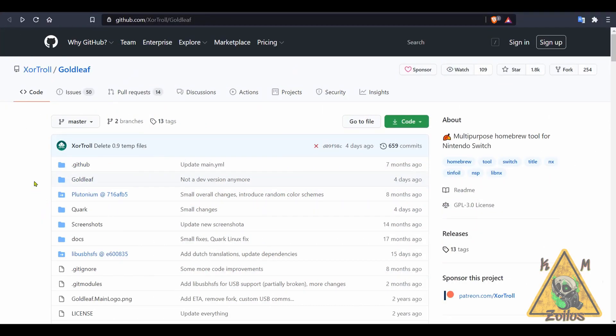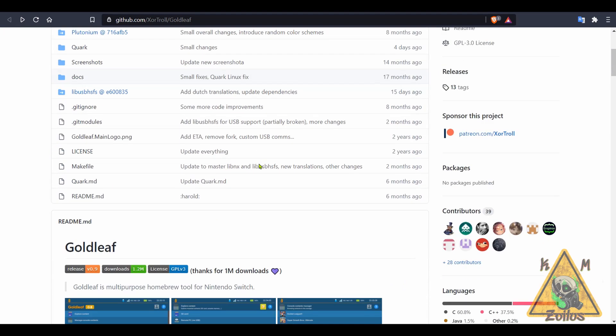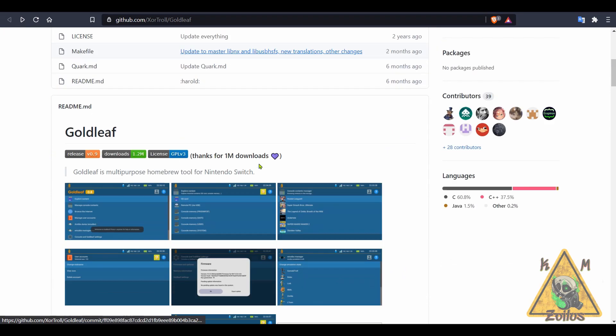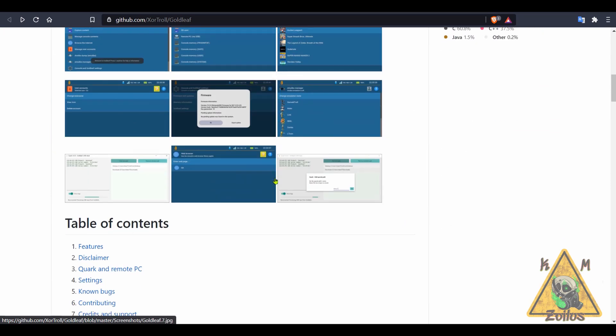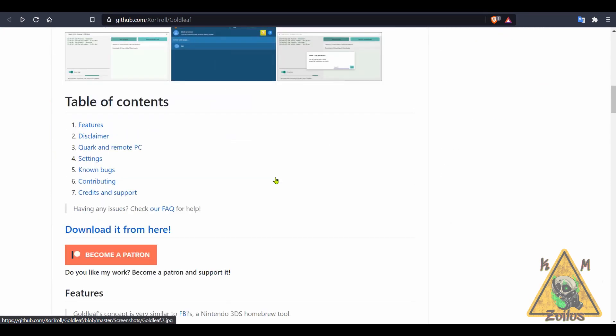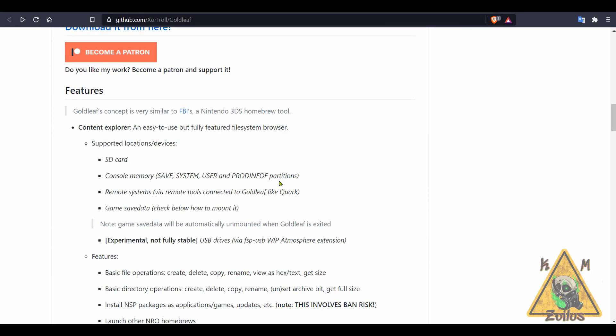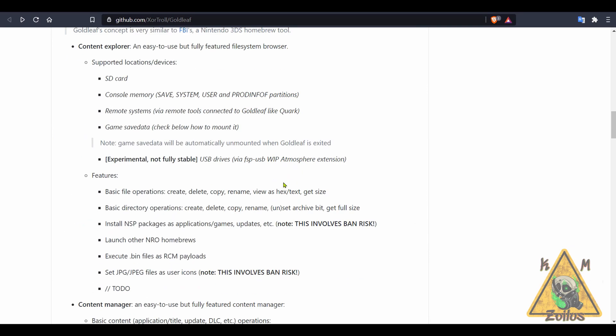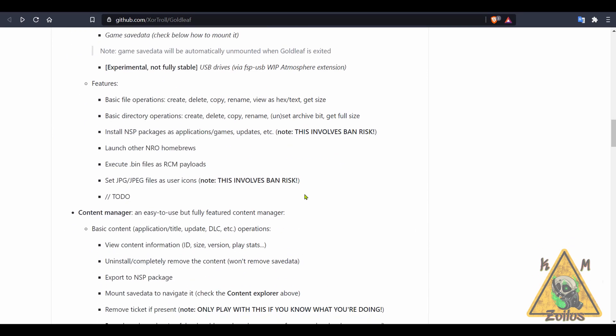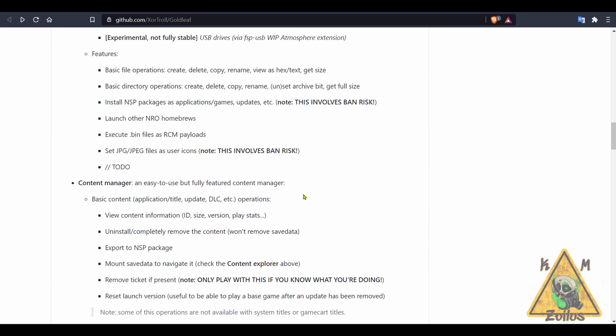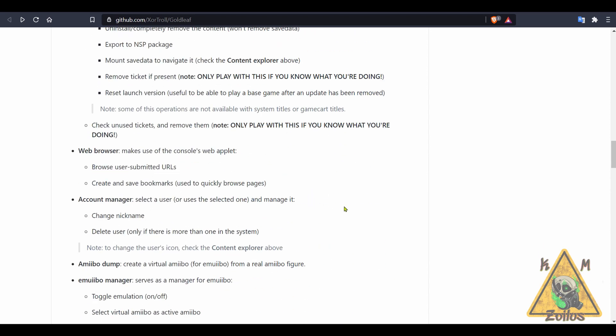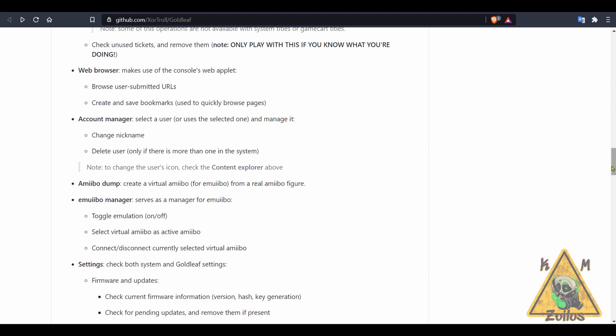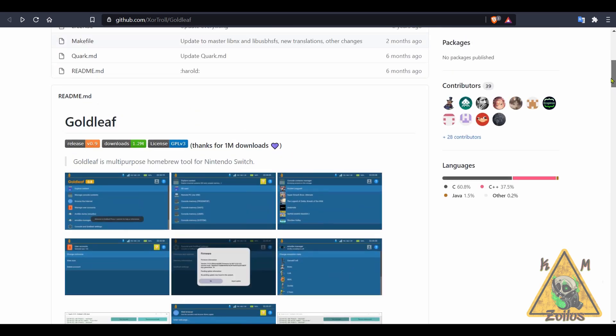Now if we head on over to the Gold Leaf GitHub, for those who are new and have never used this, I strongly recommend that you read over the readme file that's here on the main GitHub page. Maybe some of you who have used it in the past but you're not all too familiar with it and you want some more information about some of the features and options, this is a great place to look.